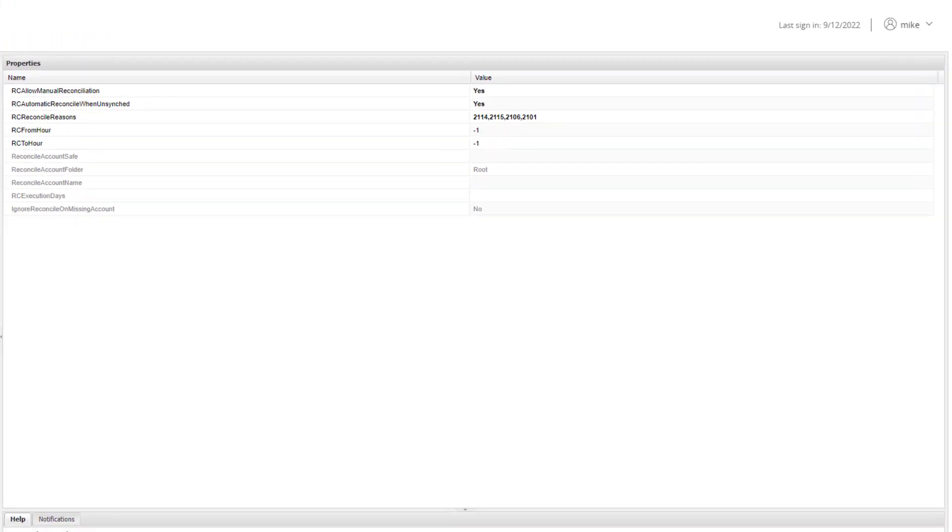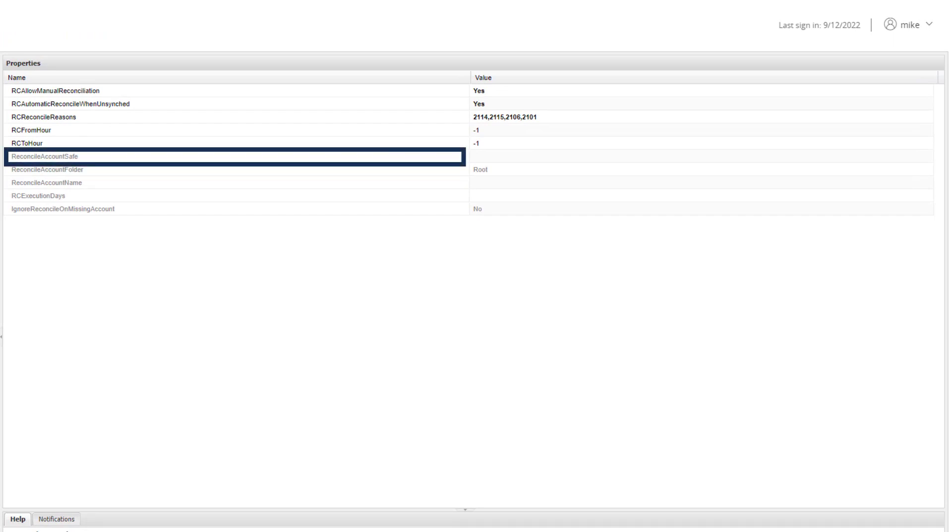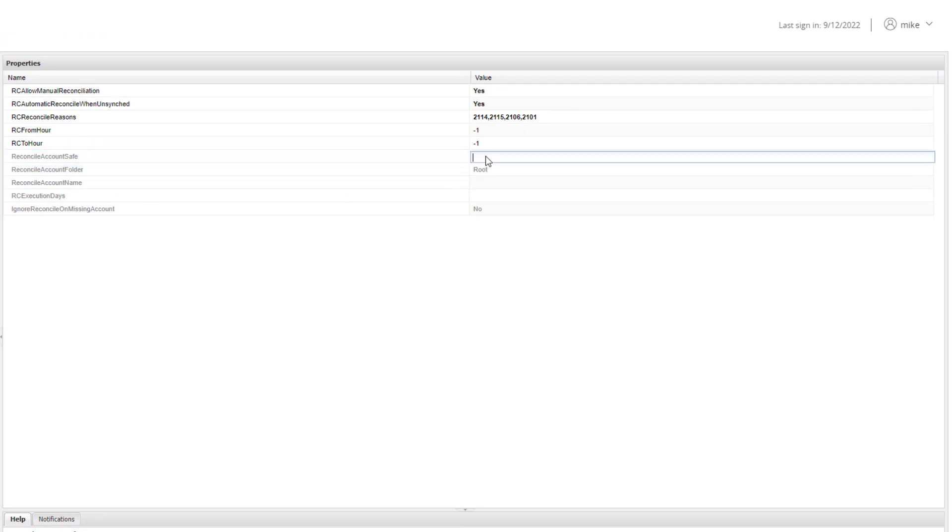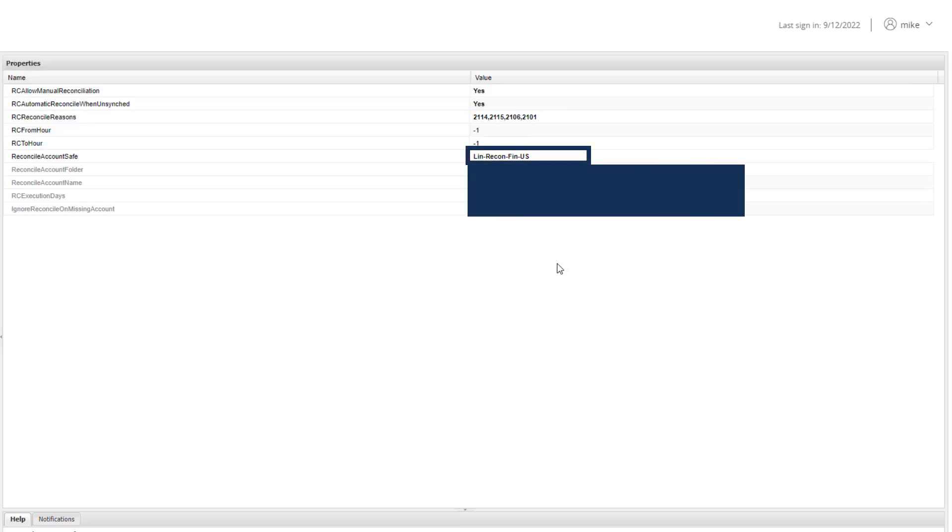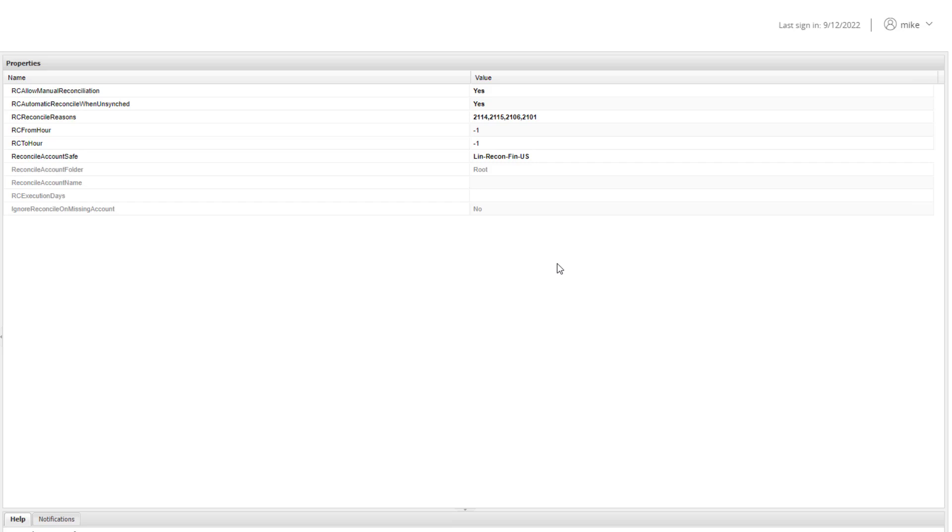Paste the safe name you just copied under Reconcile Account Safe. If all reconcile accounts are stored in the same safe, you can paste the safe name exactly as is. Then, paste the account's full name under Reconcile Account Name.